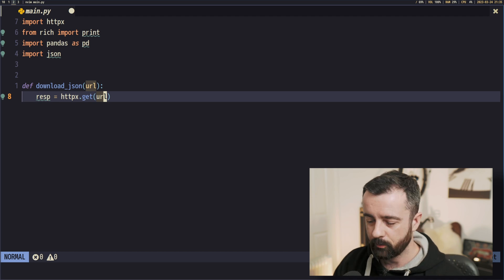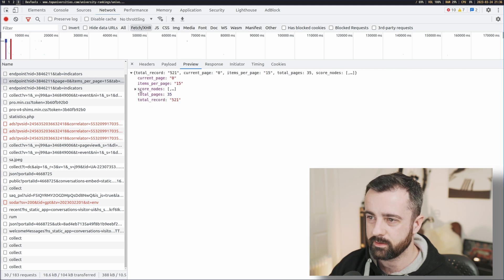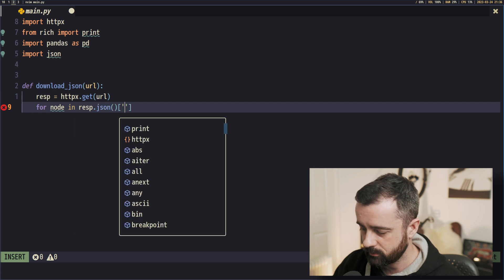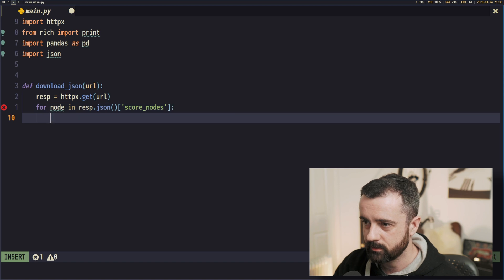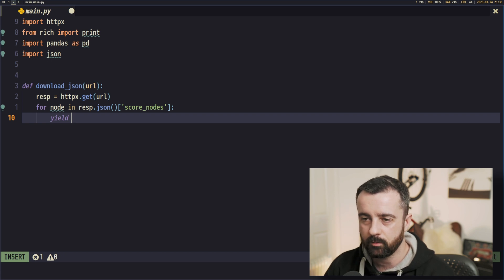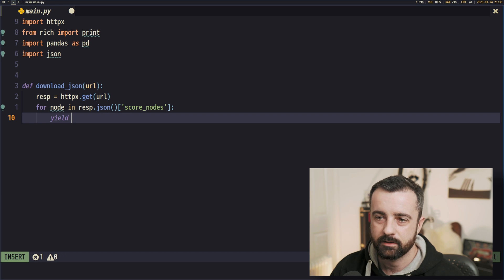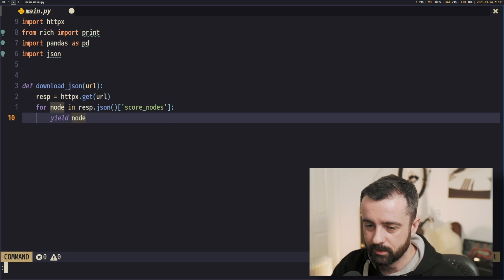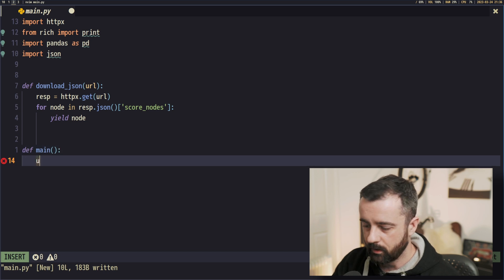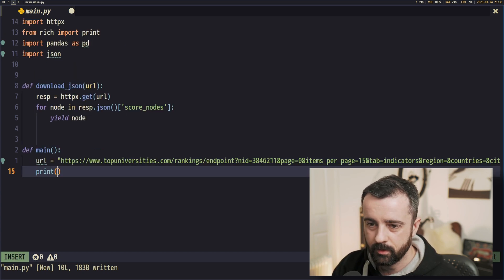We want to know what we're getting out, so we'll do: response equals httpx.get(url). Remember I said this one worked without any headers. When we looked at the response preview, all the data is under this 'score nodes' key. So I'm going to loop through: for node in response.json()['score_nodes'], and we're going to yield it out. This turns it into a generator function — a nice easy way to loop through and get all the nested info without ending up with lists of lists.